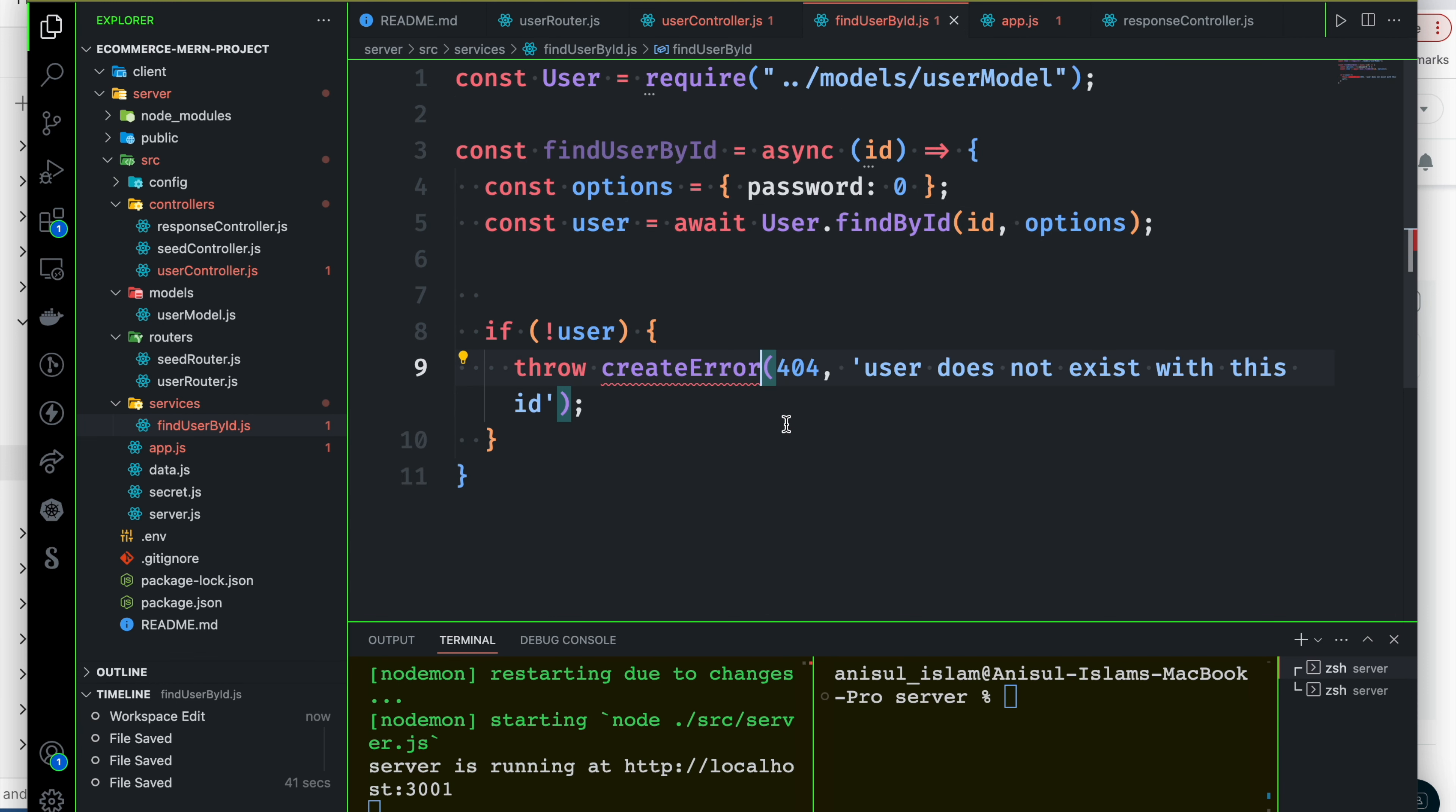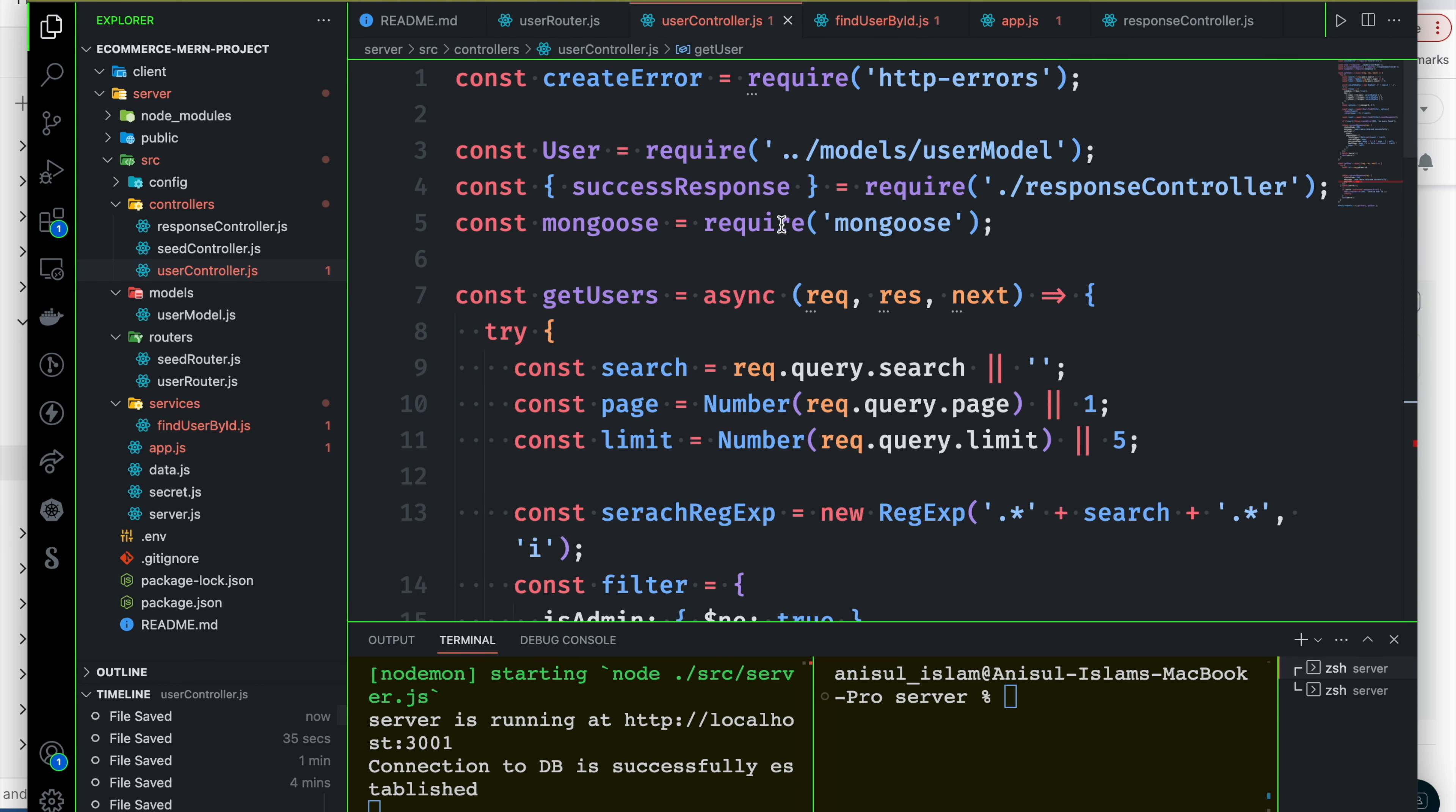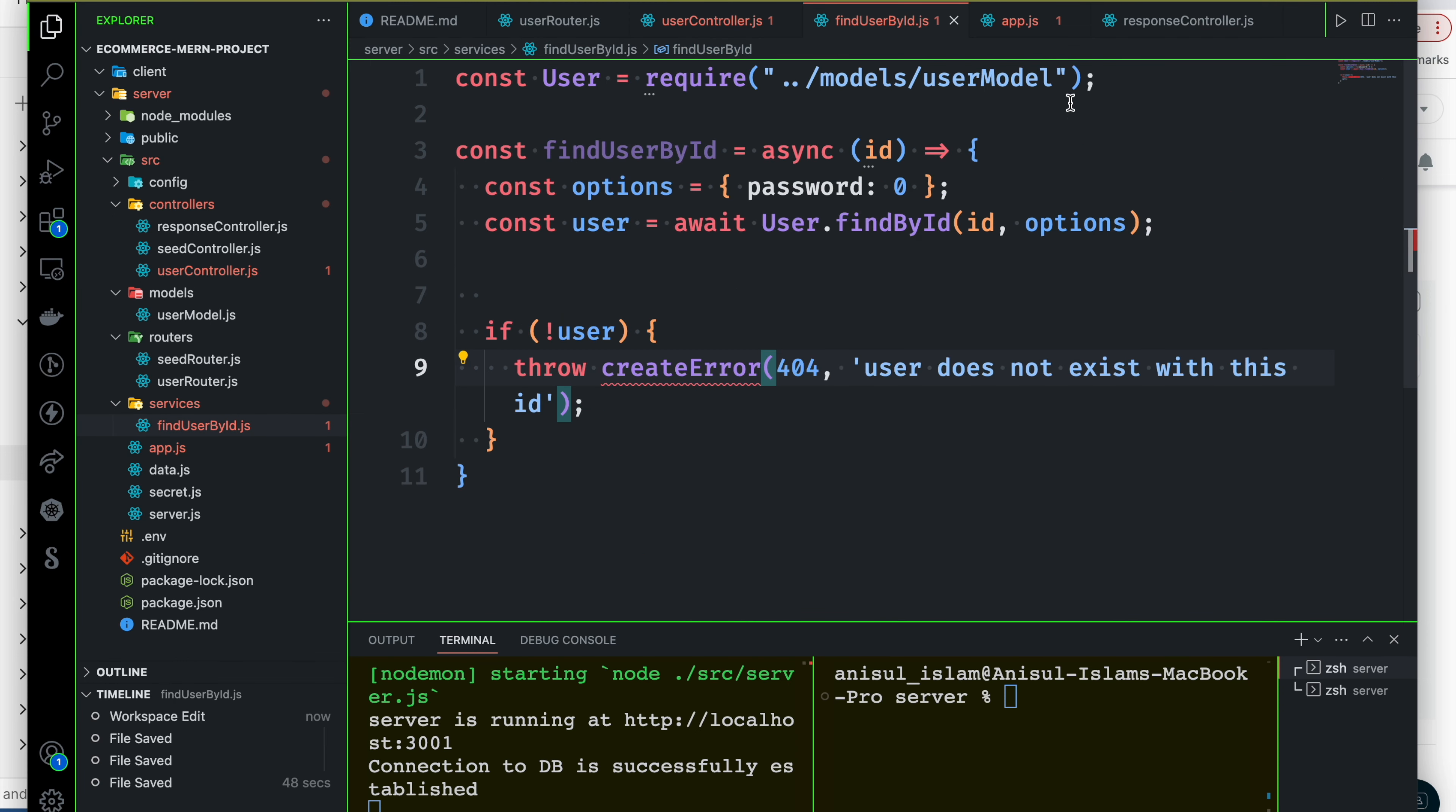CreateError missing - this is the createError. This is the HTTP error, so we can copy and paste it.